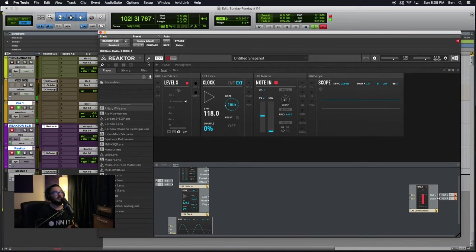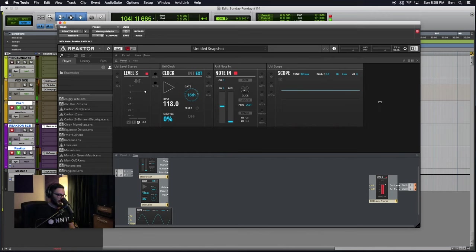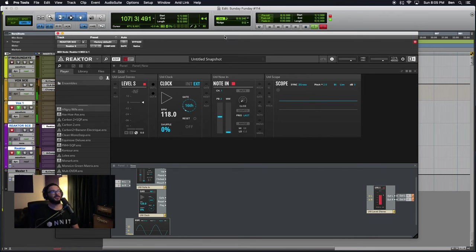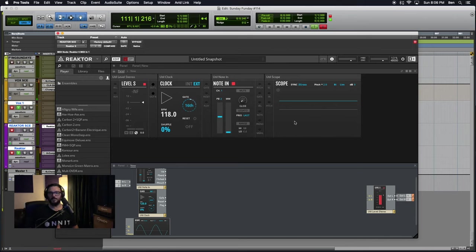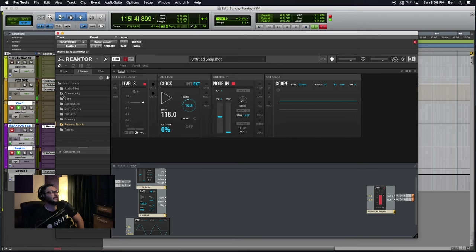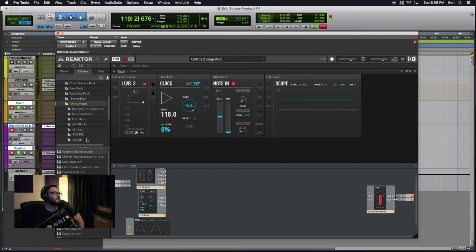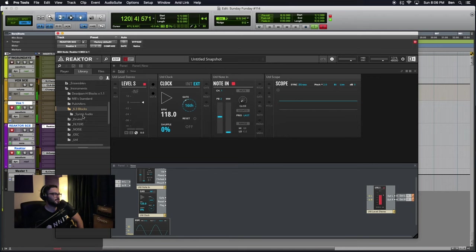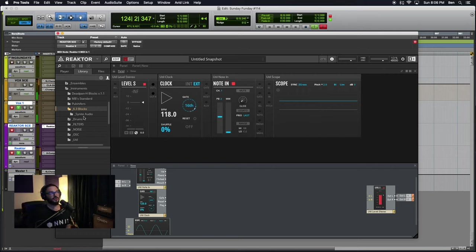When working with the old-school Reactor blocks — and I call it old-school, but this is the way Reactor has been since Reactor 6's release and since Reactor Blocks' release — you weren't able to hit enter on the front panel and do searching or browsing for various instruments. You just have to use the browser the way you normally would. I have everything organized in my community folder. I'll open it up: Reactor Blocks, Instruments, and then I have a folder specifically for 6.3 blocks.